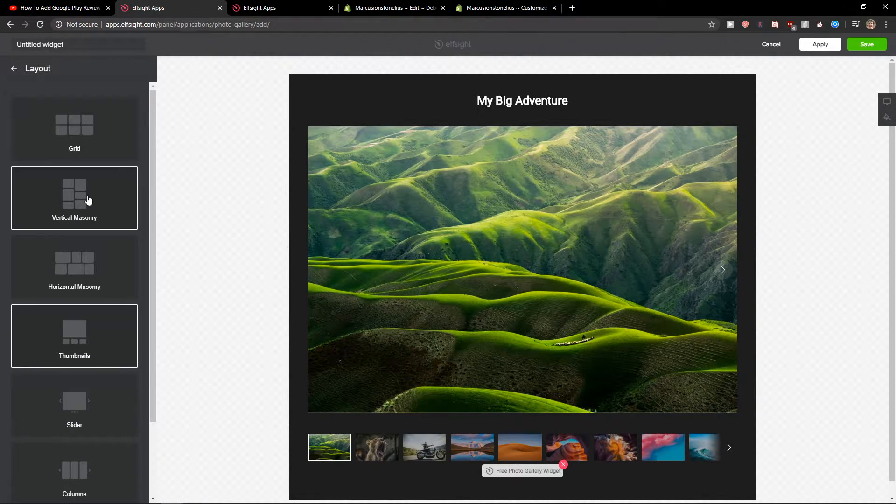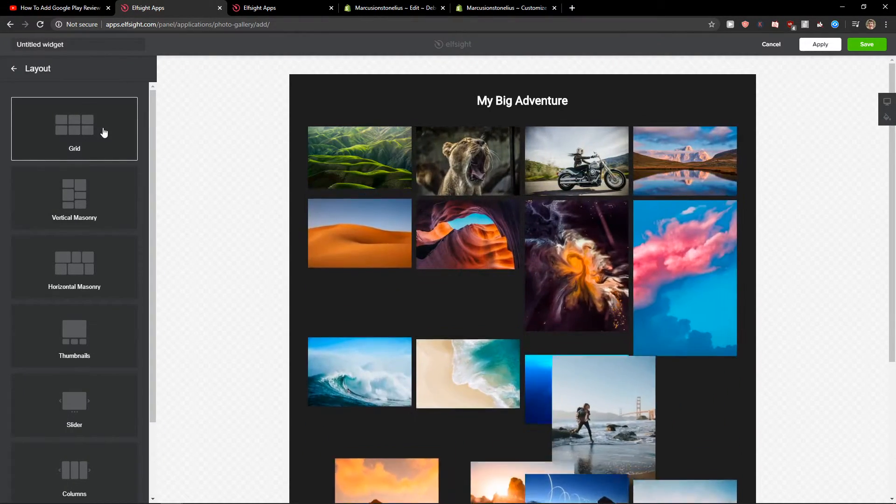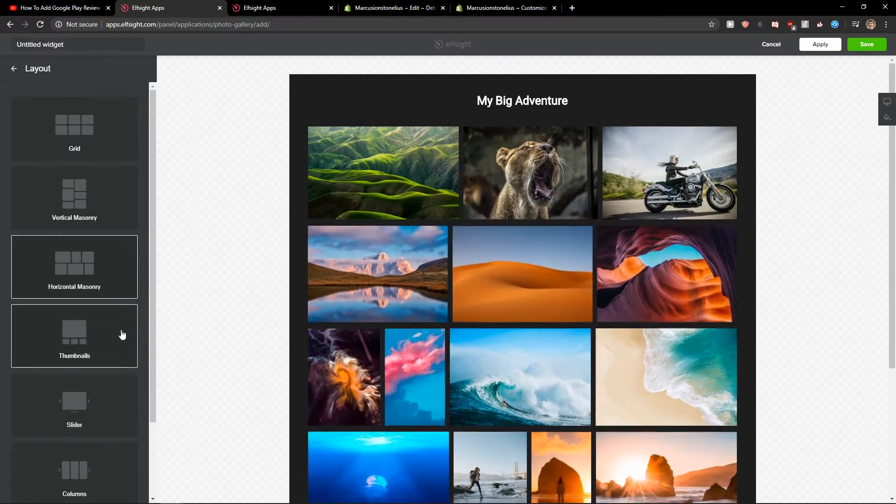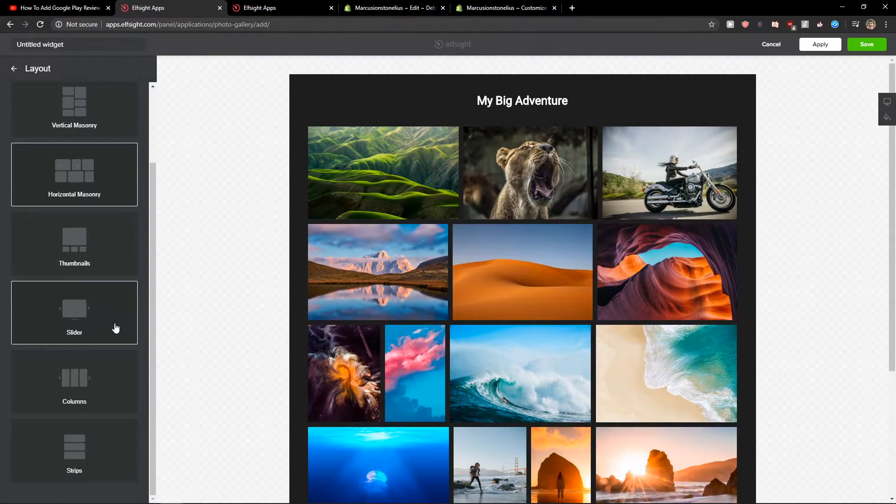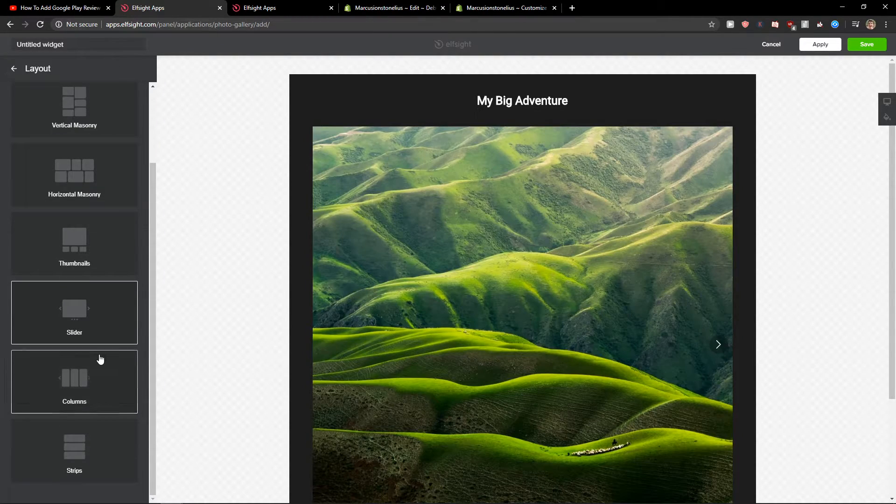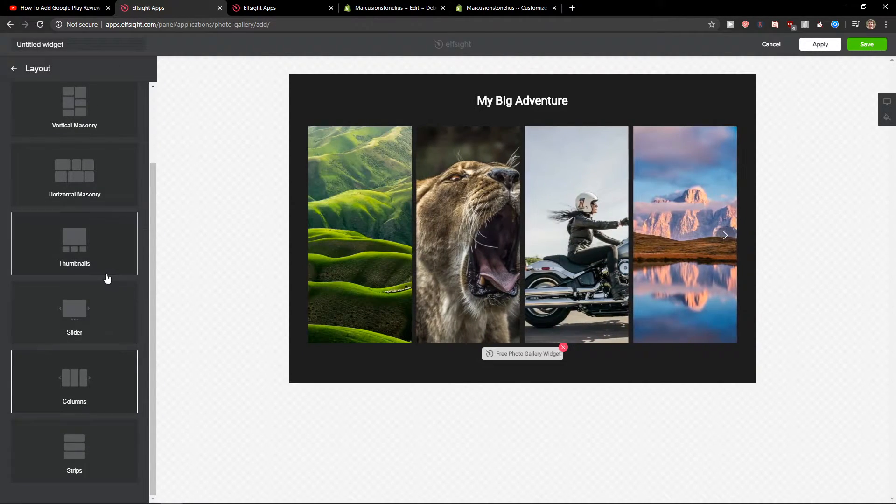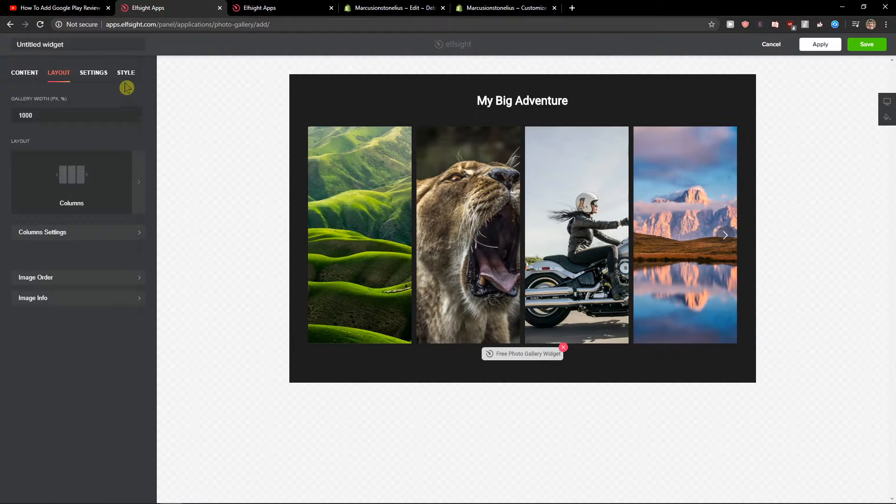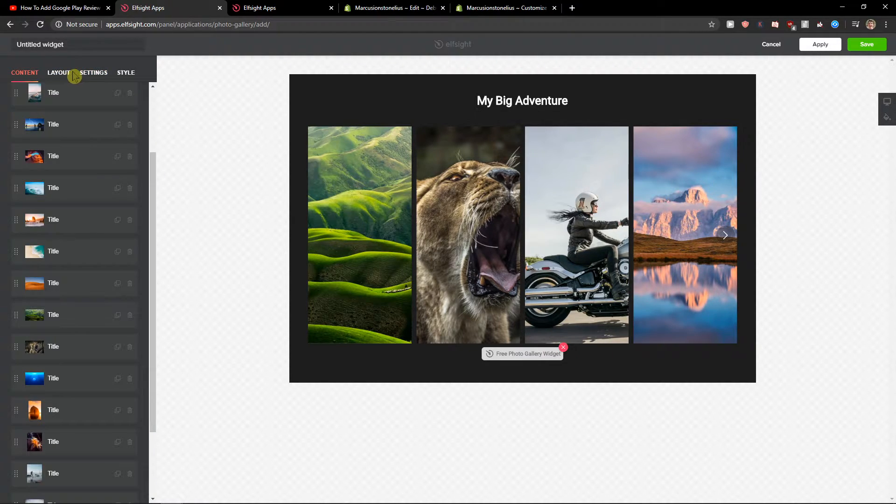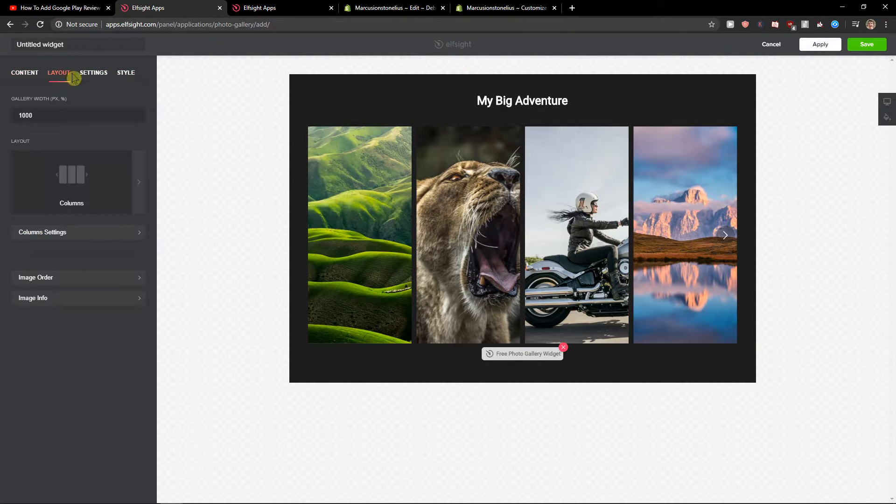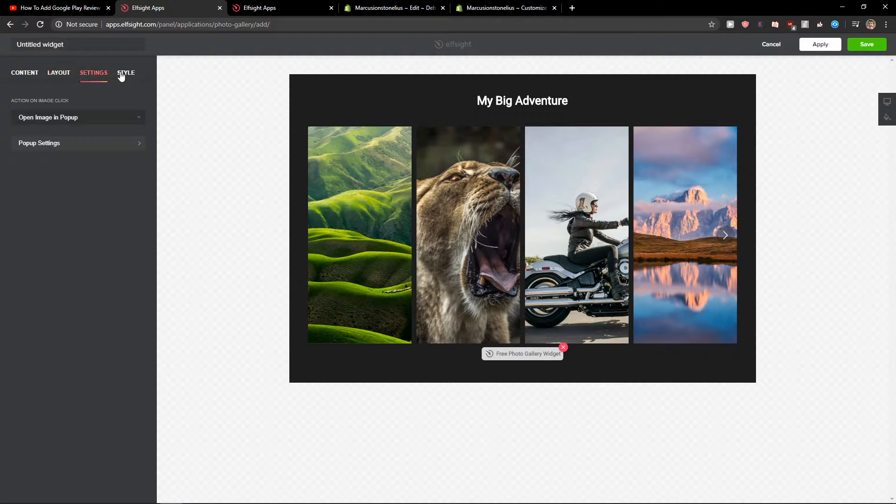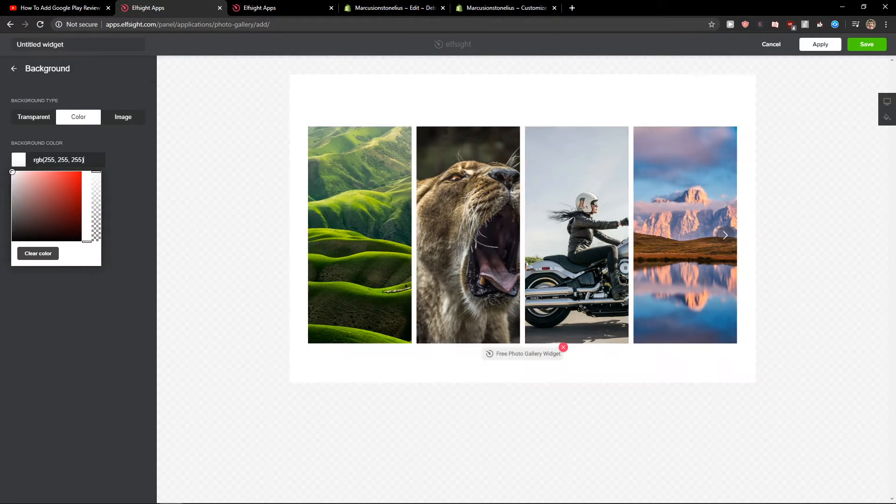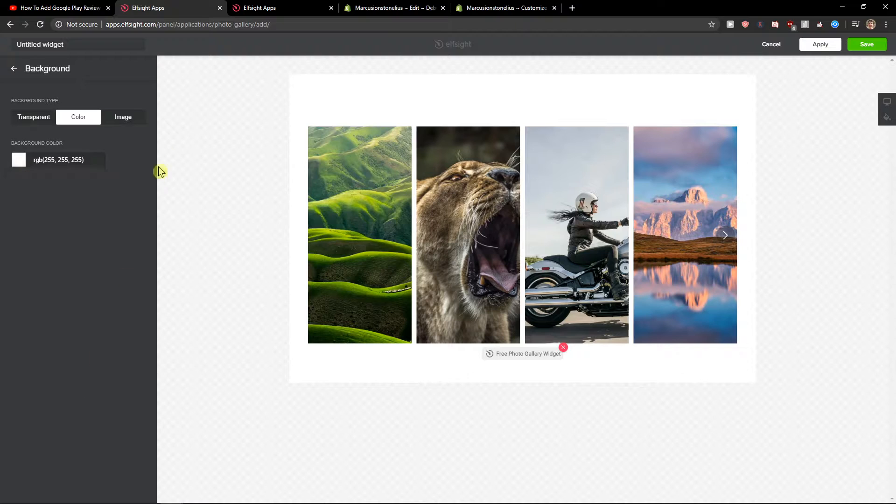Now you can change the layout. You can change it to a grid. Really choose which one you like. I would choose this one here. Then also you can change the settings here. The style. You can change the background color like this. Let's click save.